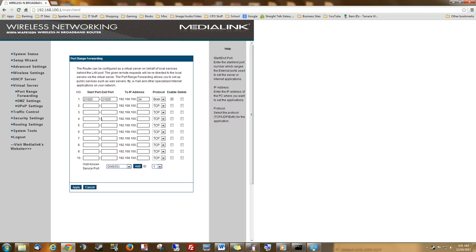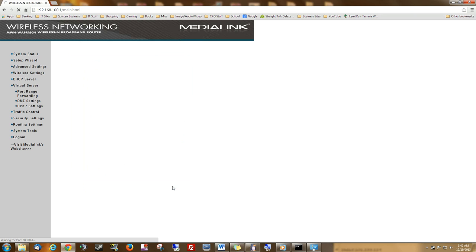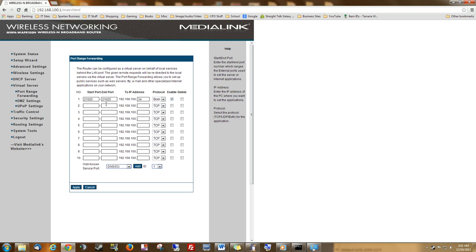Once you find the port forwarding part of your router, you're going to take the port that we need to port forward. Of course, it's 21025. And the ending port is going to be the same. Now, we're going to port forward to 2.34, like we talked about, because that's where the server is going to be. We're going to use the protocol of TCP and UDP. I make sure I enable mine, and then I hit Apply. Yours might look different than mine, but it's going to have the same basic concept of port forwarding. What port? Where is it going? What protocol?